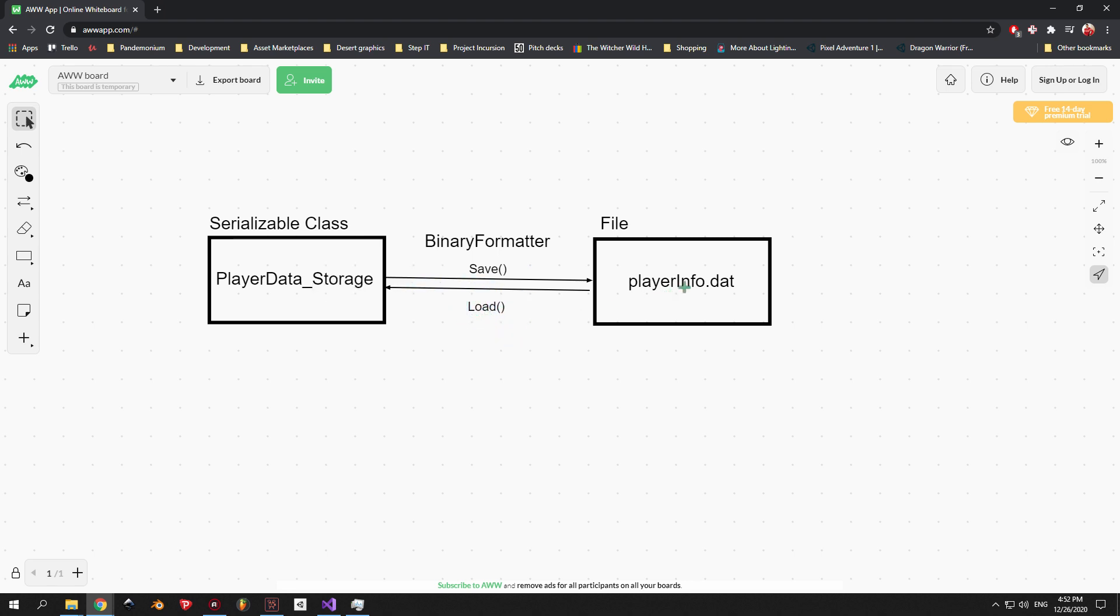The loading is exactly opposite. In this case, we're taking the binary data from the PlayerInfo file, convert it back to its original format and place it inside the PlayerDataStorage class. And from there, we can use it in our game.